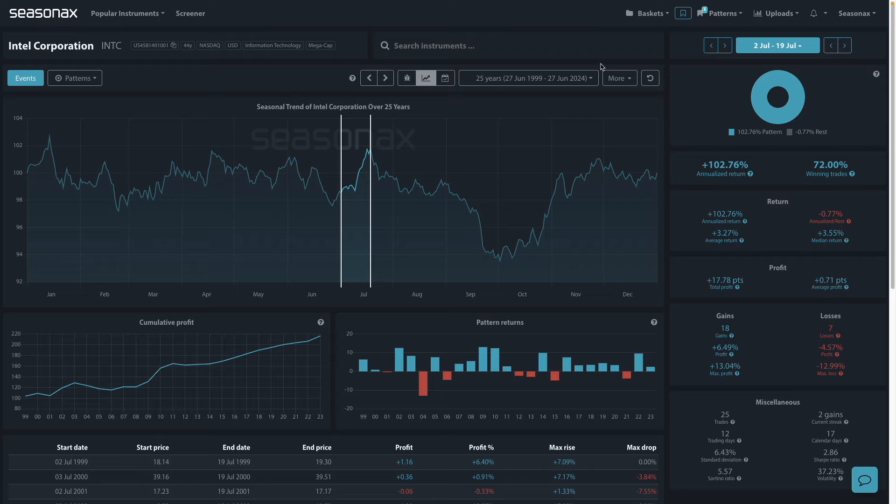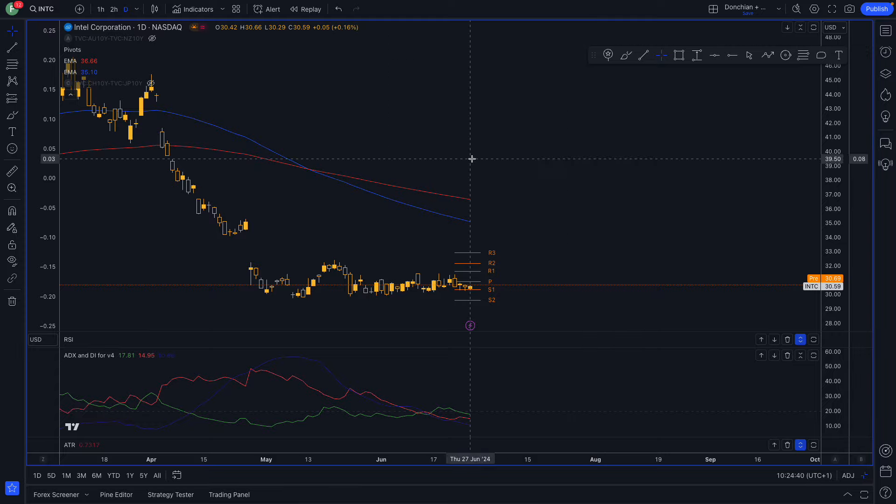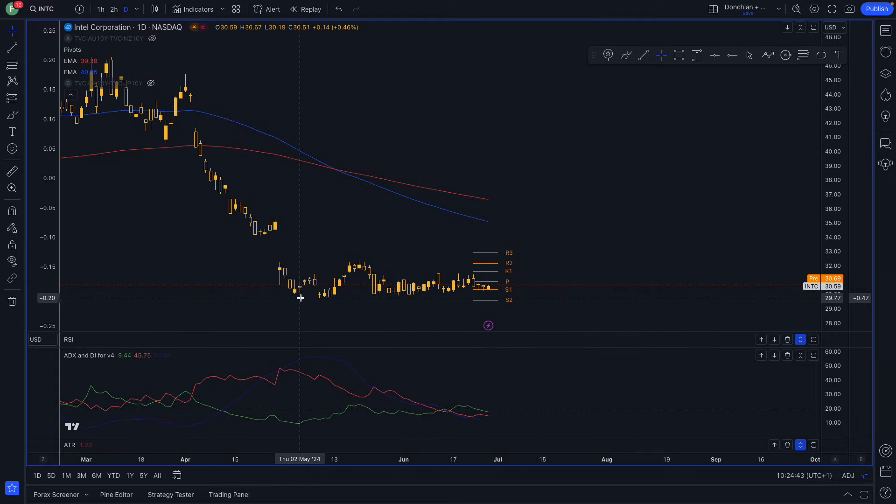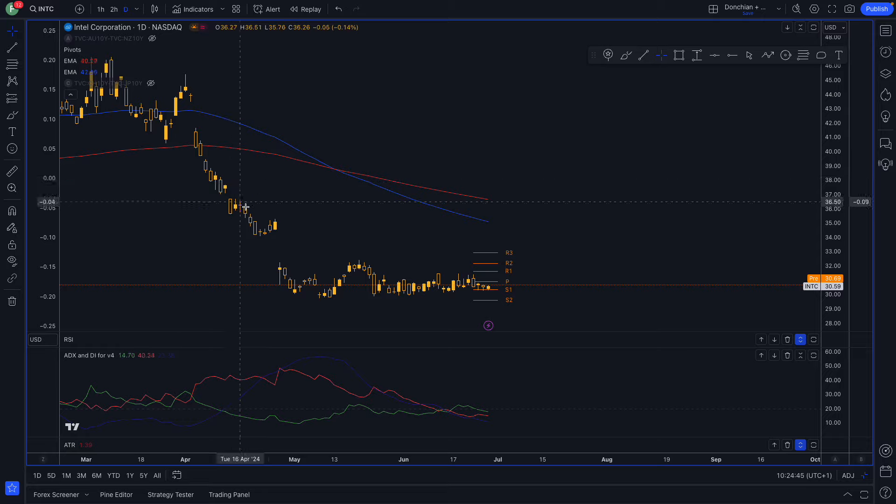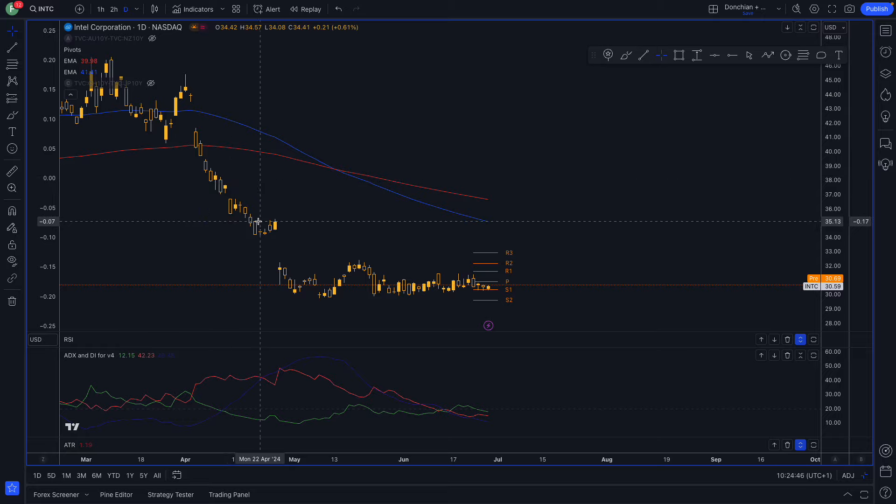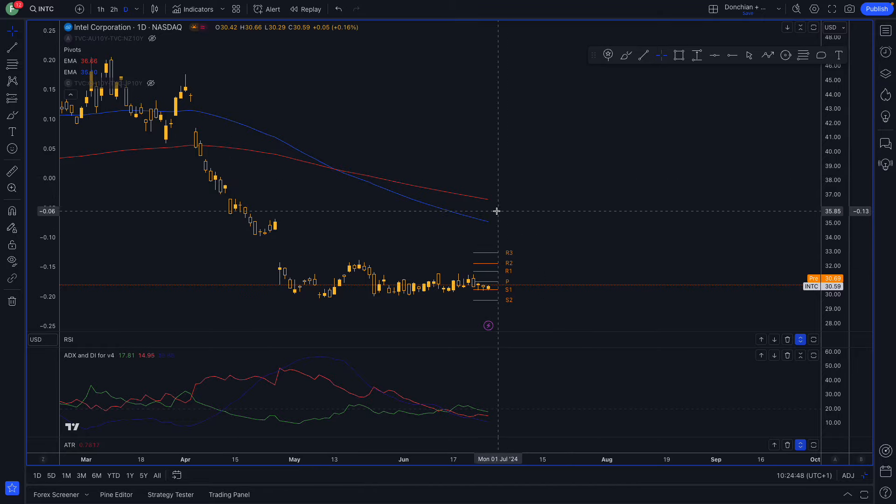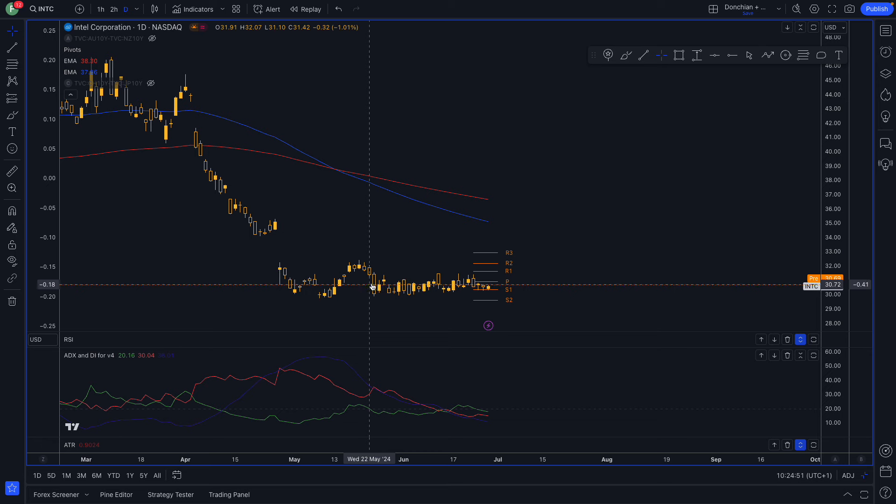On top of this, before we look at the seasonals, Intel's price action is consolidating into a very narrow range after a sharp drop in April. You can see here there's a narrow sideways range that looks very vulnerable to a breakout.